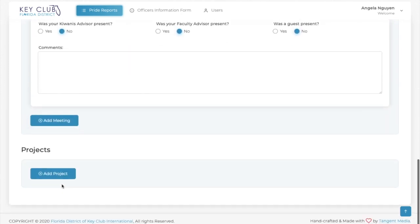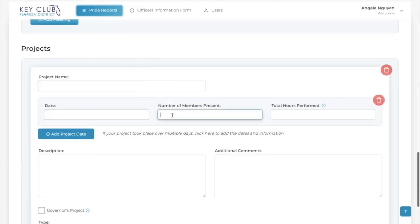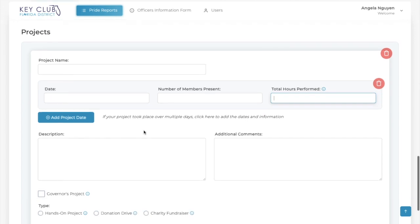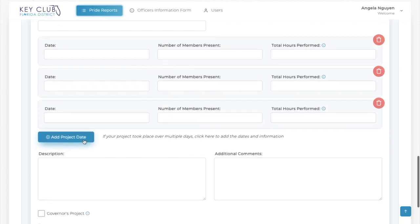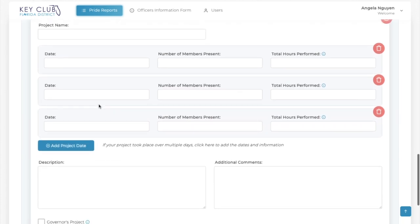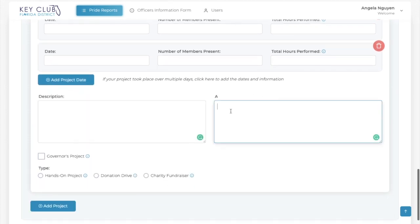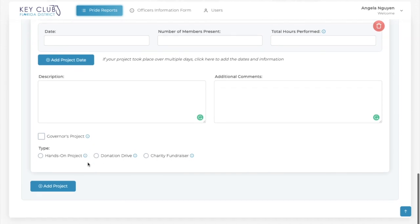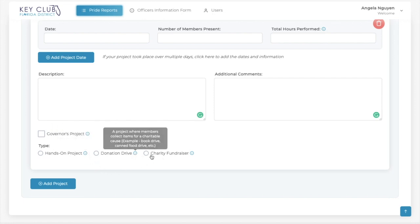Finally, the last portion of the online prior report is the project section. Here you will fill out the project name, date, number of members present, and total hours performed. One new thing about the online prior reports on Community is that you can add multiple project dates per service project — for example, if your club has multiple homeless feedings per month. To add multiple project dates, click the Add Project Date button, then fill out the date, number of members present, and total hours performed. Then you will add a brief description and any comments about the service project. All service projects fall under three categories: hands-on project, donation drive, and charity fundraiser. The More Information icon tells more about each type of project.